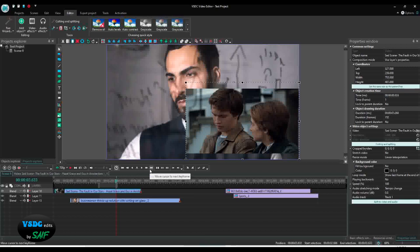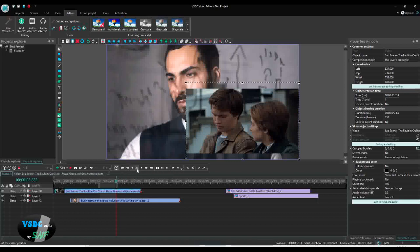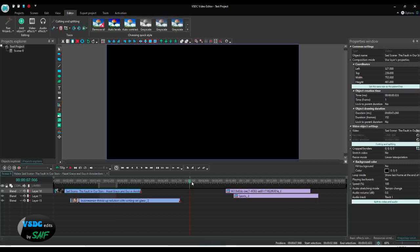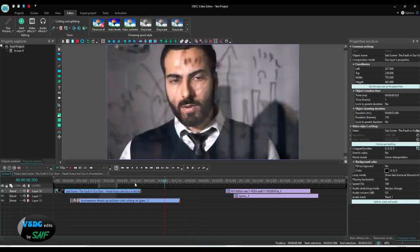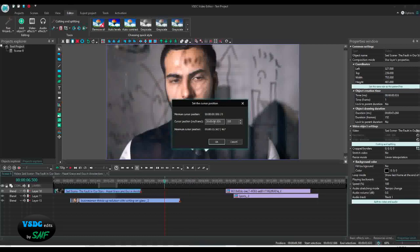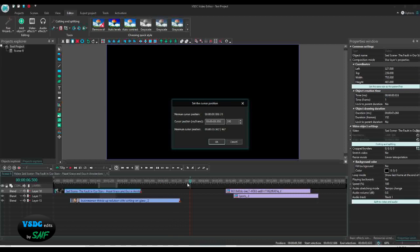These buttons are for moving your cursor: 'Move Cursor to Next Keyframe', 'Move Cursor to Next Second', and 'Move Cursor to Next Frame'. The same buttons exist for moving to the previous frame, previous second, or previous keyframe. The middle button lets you set the cursor position directly. For example, if I want my cursor to jump straight to 8 seconds, I click 'Set Cursor Position', type 8 seconds, and my cursor moves right there.